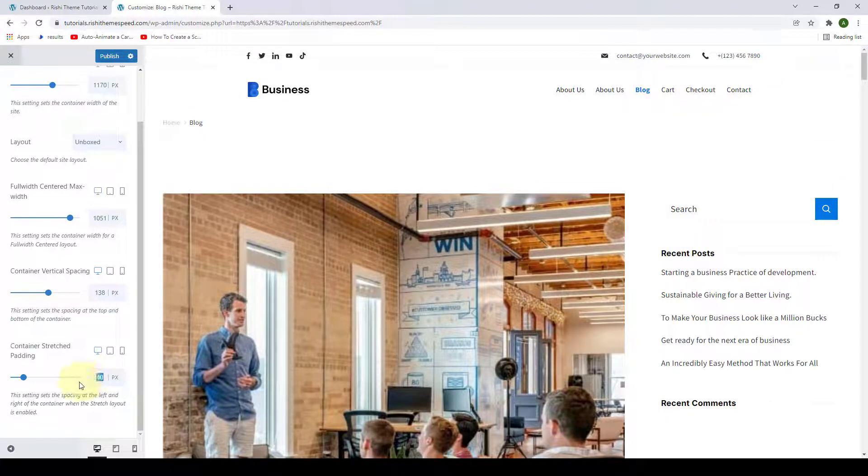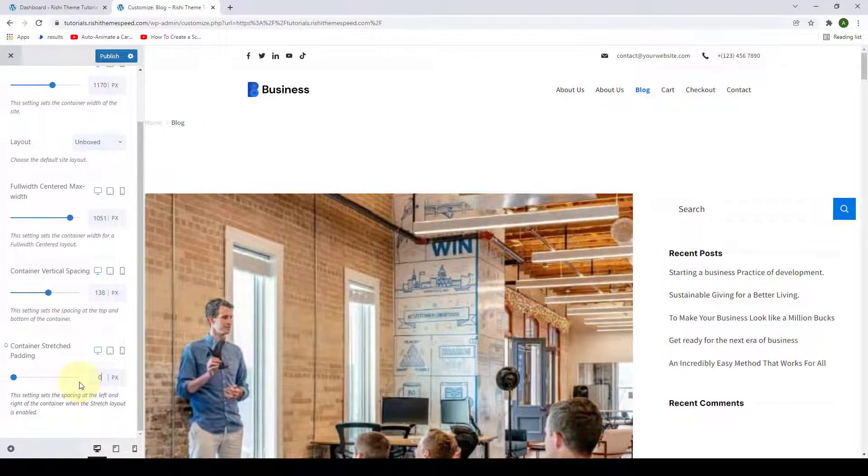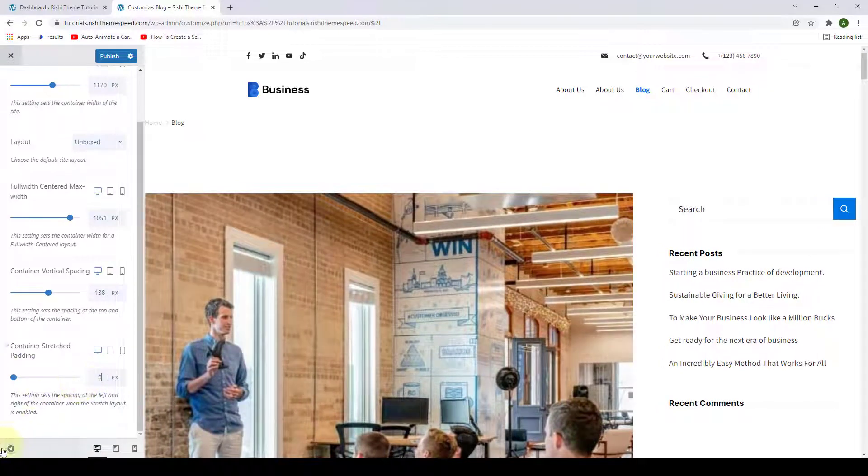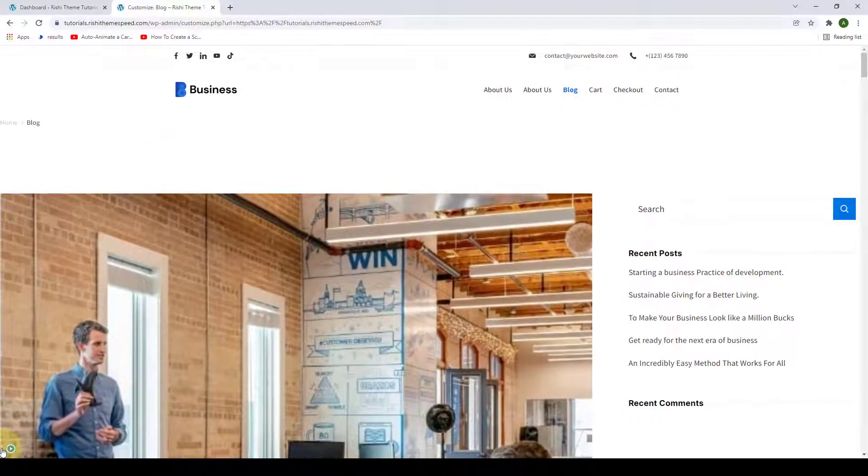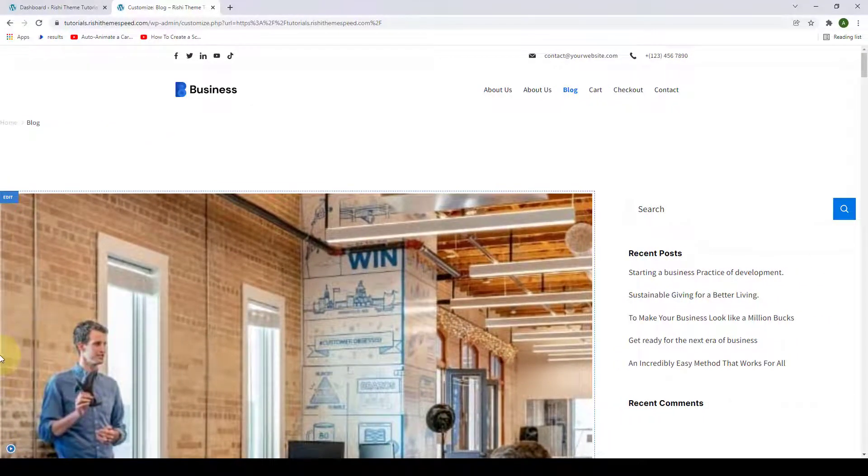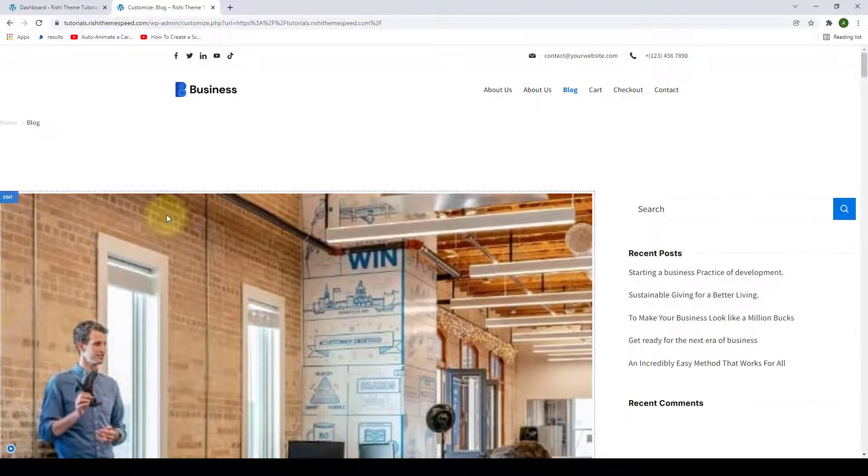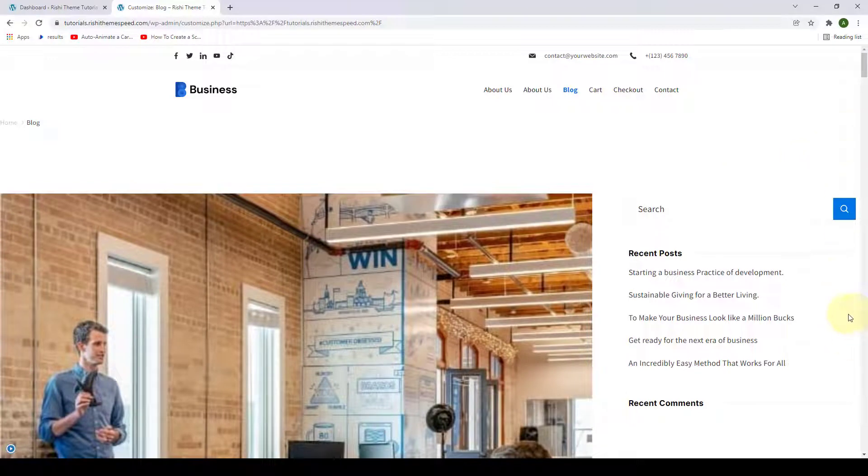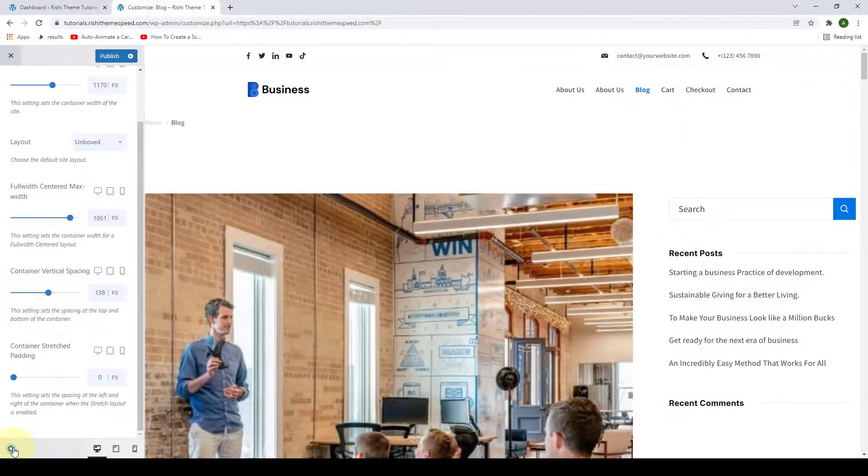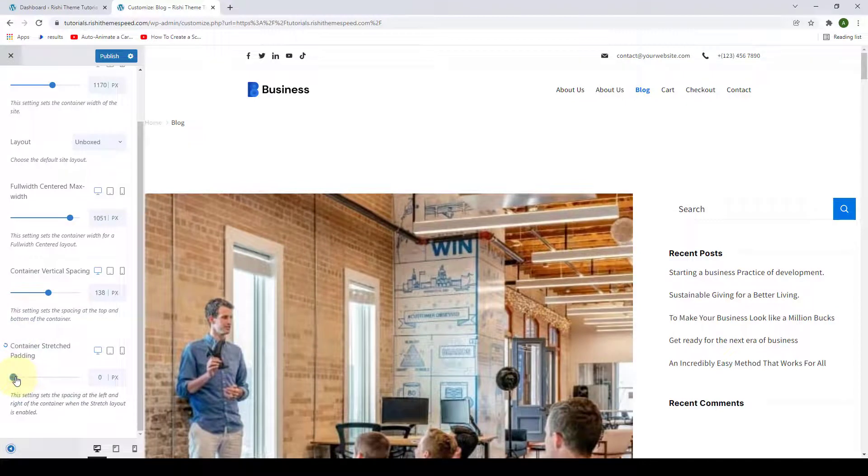So if you just set it to zero, it stretches the container width to the extreme end of the screen. But if you want to add some padding to the left and also to the right of the containers, then you can do that from here.